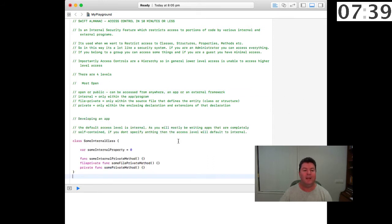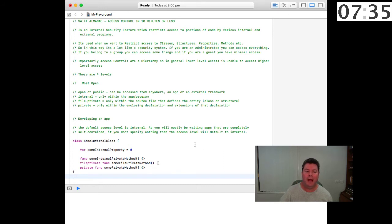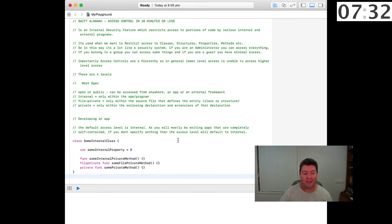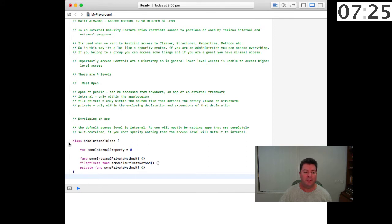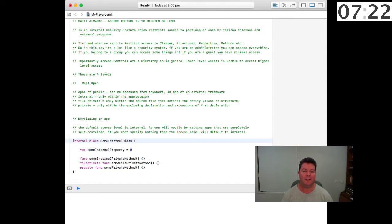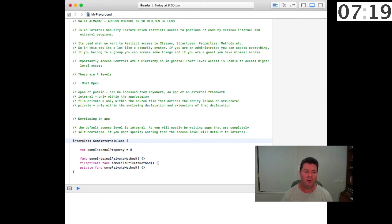If you're developing an app the default access level is internal as you will mostly be writing apps that are completely self-contained. If you don't specify anything then the access level will default to internal, so there's no need for you to write internal class some internal class, it will be inferred automatically by the compiler.